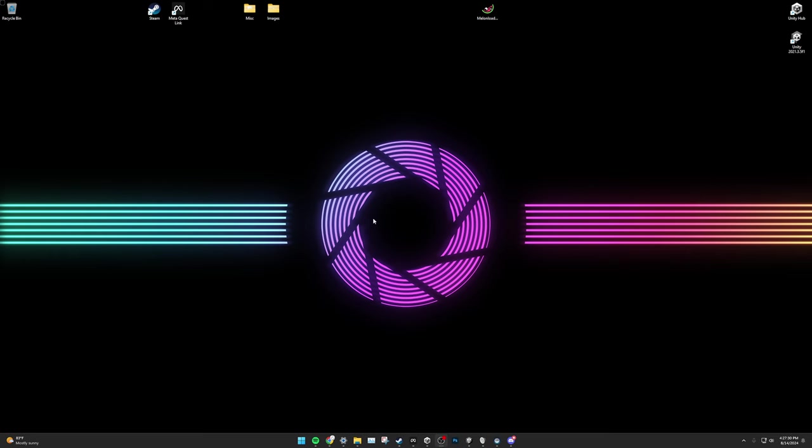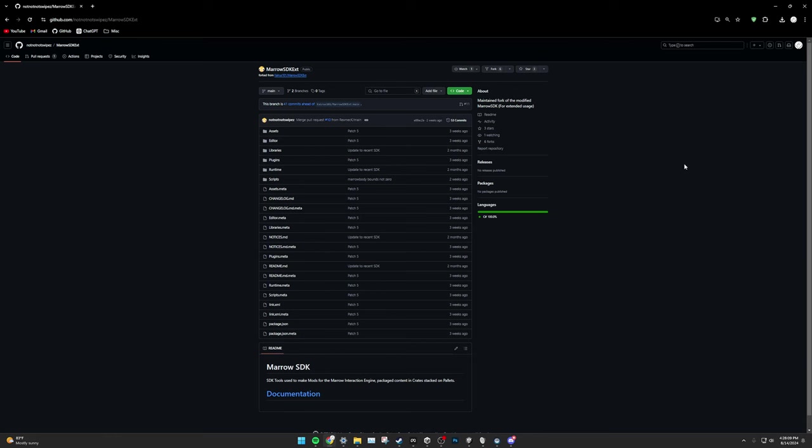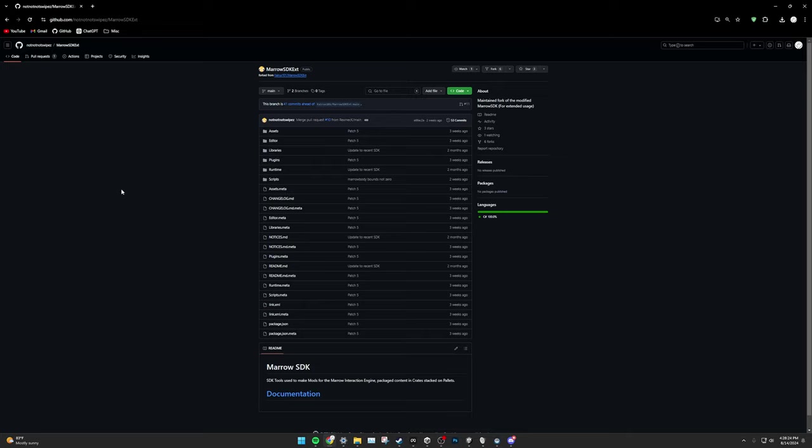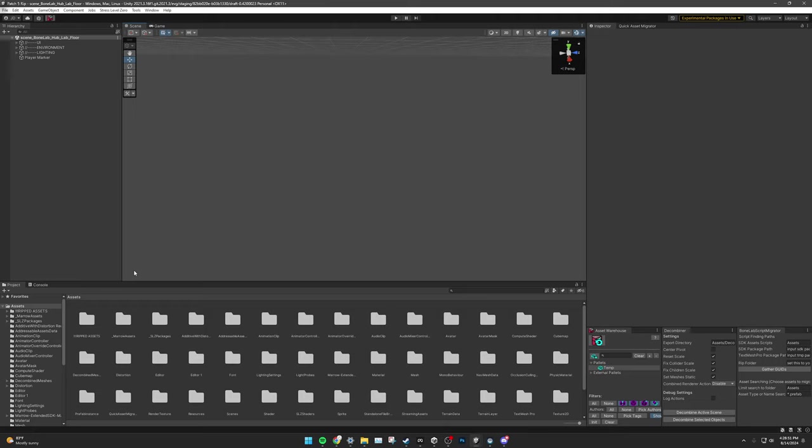Next, we must create a destination project for your BoneLab RIP. I will not be going over this process, as there are many tutorials on YouTube. In fact, I have linked one in the description. All that you need to know is that you must install the Marrow Extended SDK from the Marrow Extended SDK GitHub, which is again in the description below. Once again, I will not be covering the installation, as there are plenty of tutorials on YouTube.